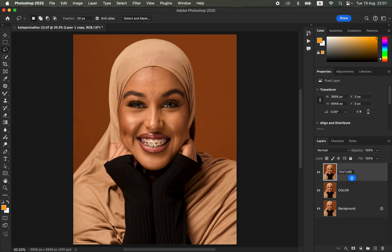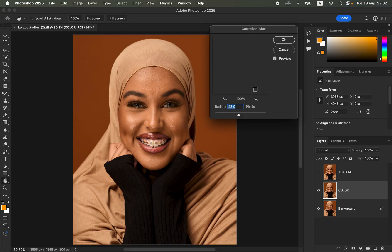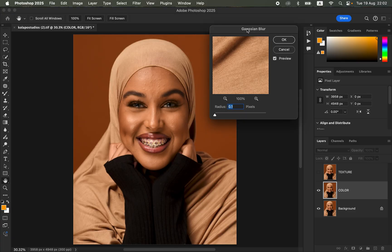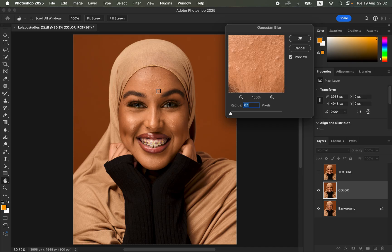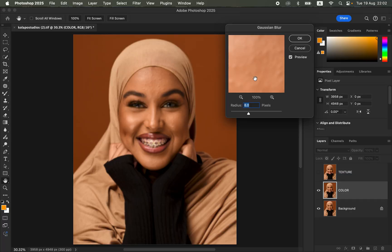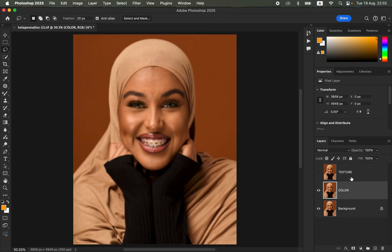After naming these two layers, come to the color layer and turn off the texture layer. Then go to Filter, Blur, and Gaussian Blur. Take the radius slider all the way down to the minimum which is 0.1. Click on the area on the skin that seems to have more skin details or texture and blur away those details by moving the radius slider, stopping at the point where the details on the skin are just starting to disappear or get blurry.